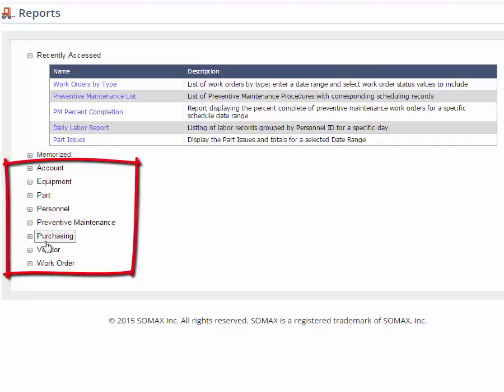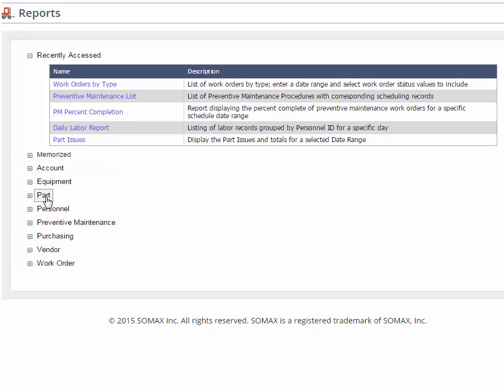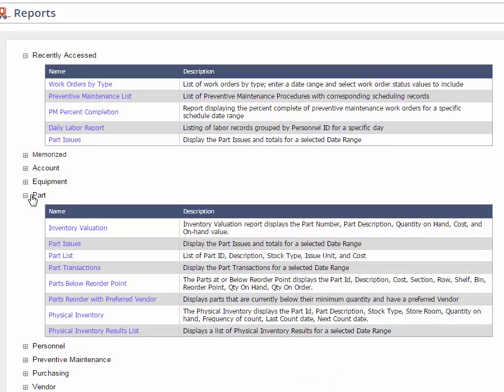In this example we're going to run a report from the parts module. Click on the plus next to part and the list of reports for the module are displayed.